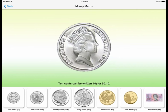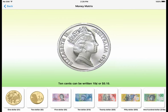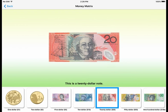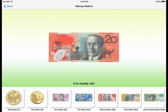10 cents can be written 10 cents or $0.10. This is a 20-dollar note. It is mostly red.